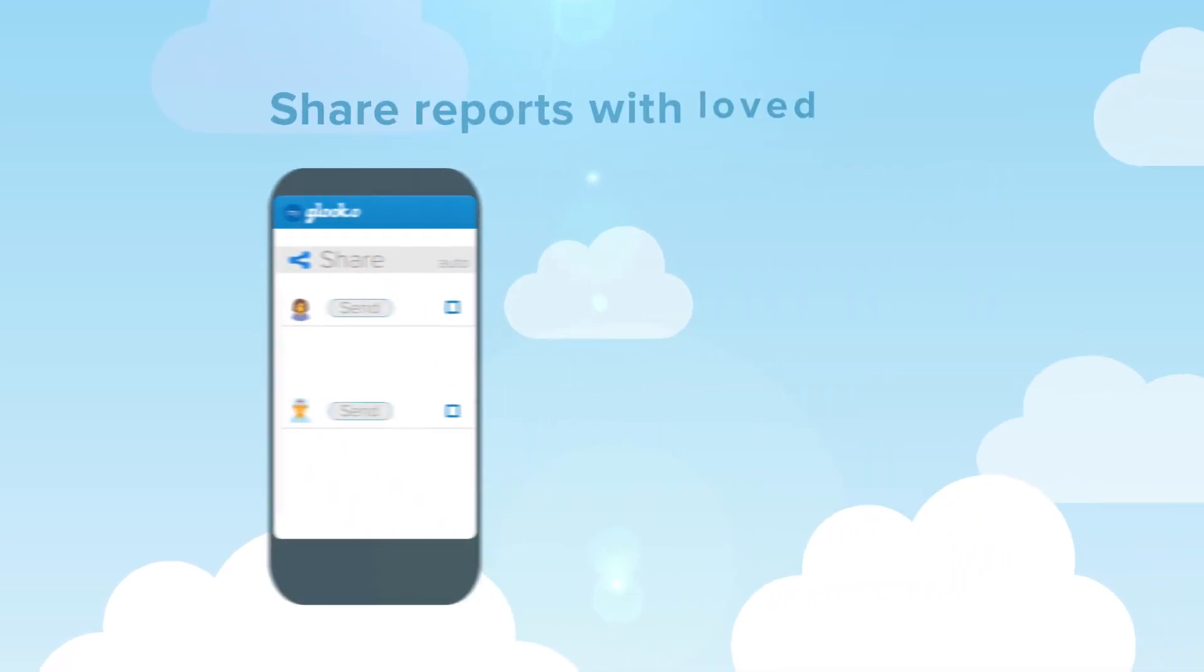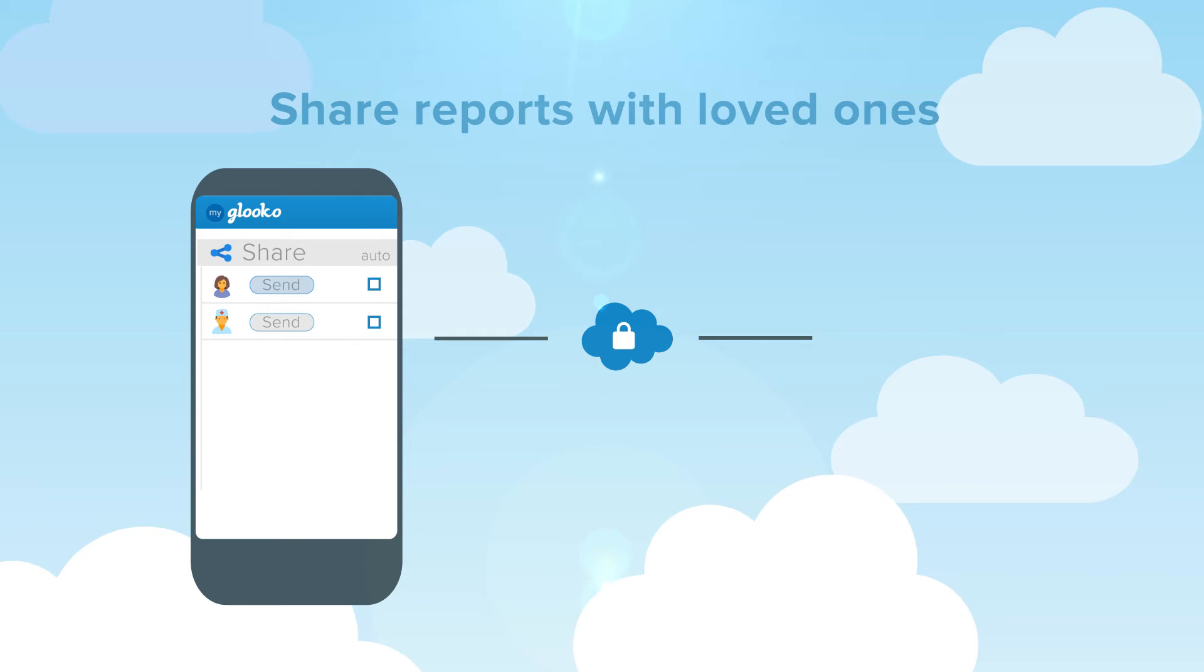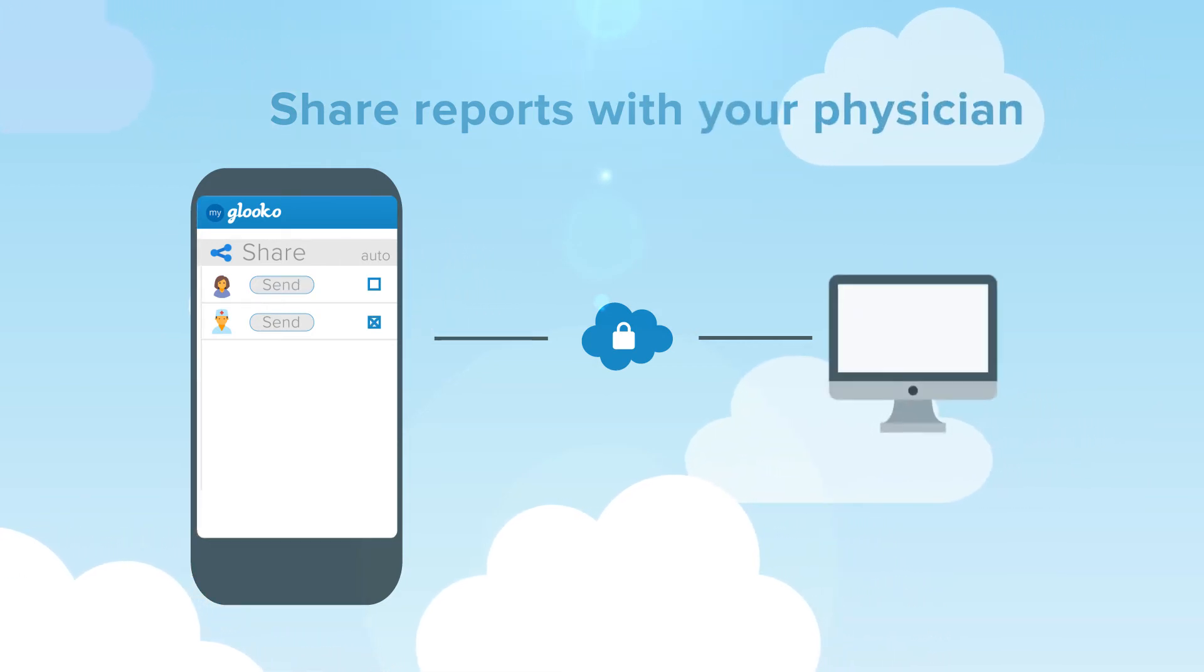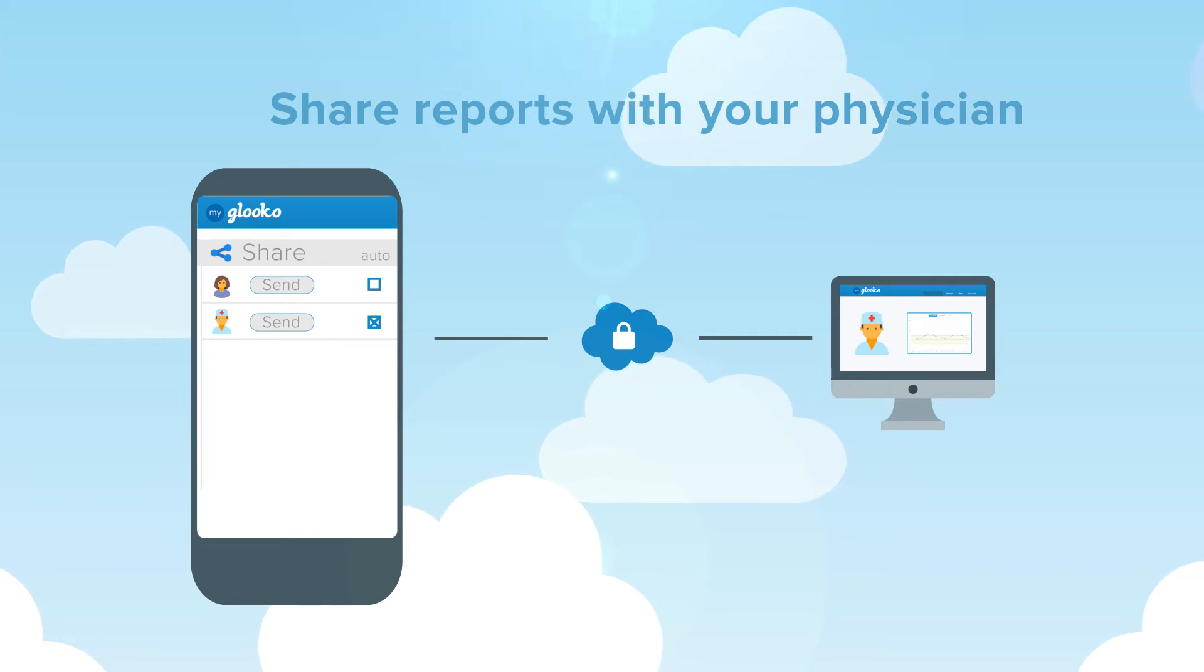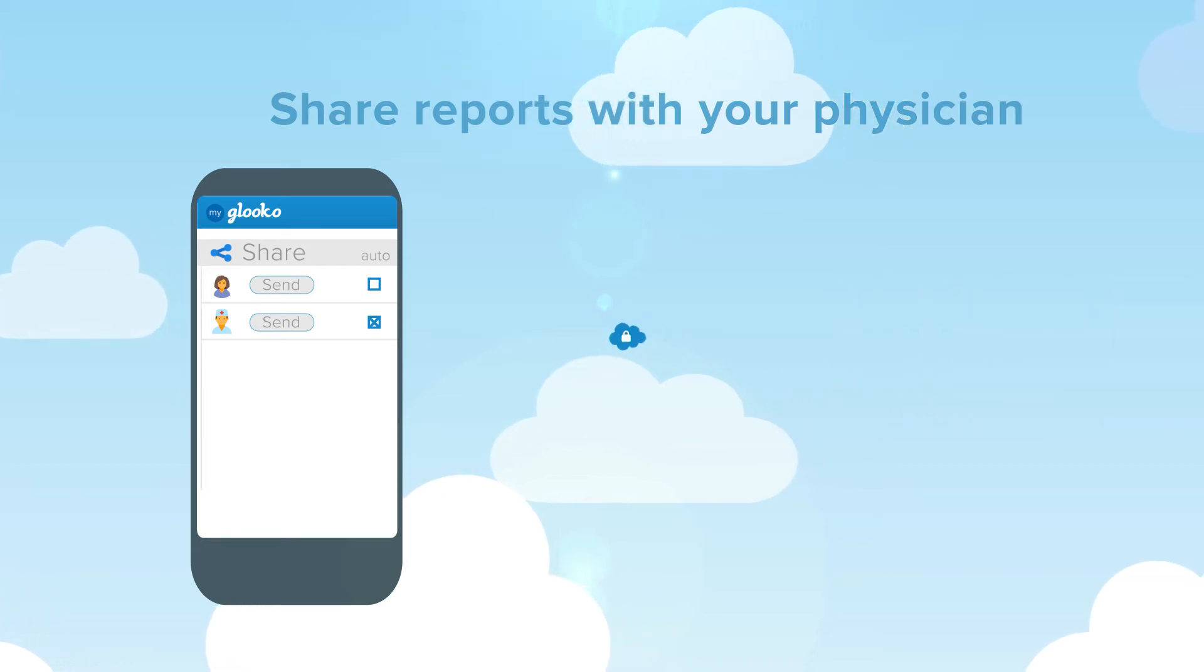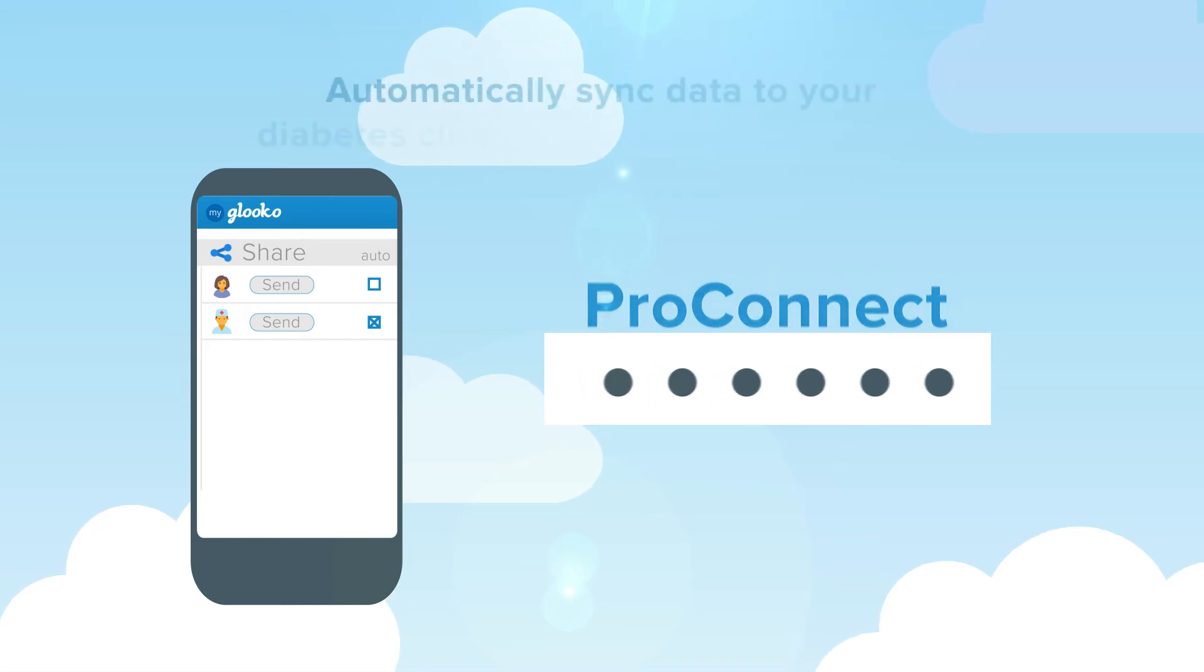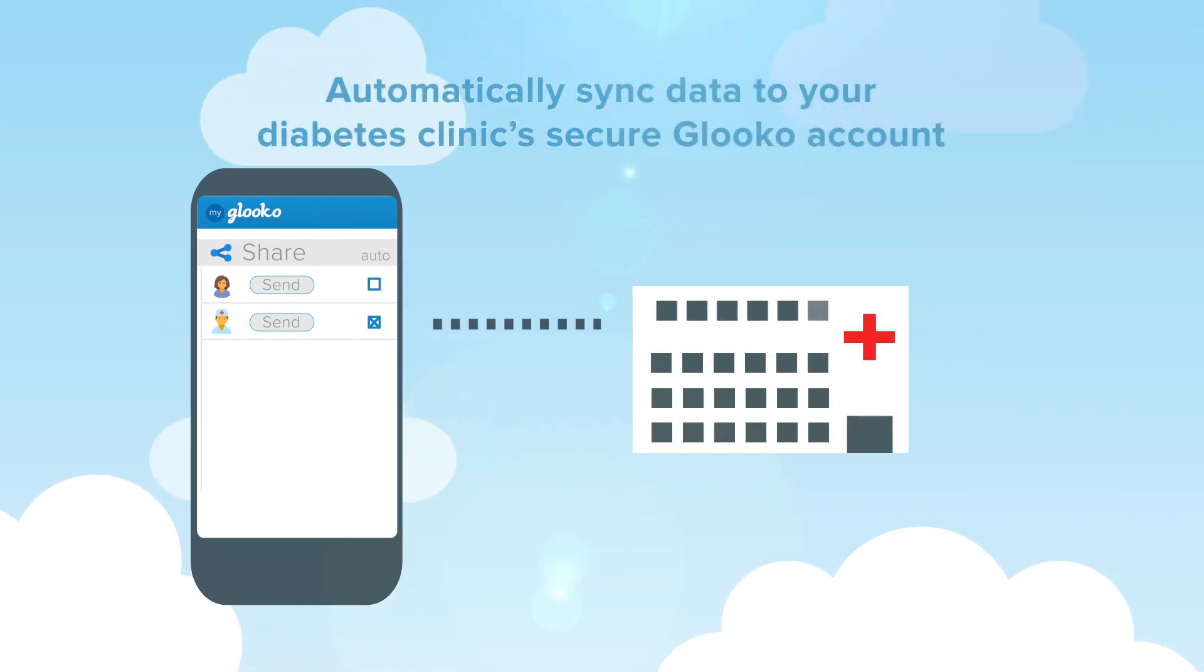Sharing your data with your family members and loved ones has never been more convenient. With your permission, your physician can also have access to the same data-rich reports. By entering a ProConnect code in your mobile app, your diabetes clinic can always have access to your latest diabetes data.